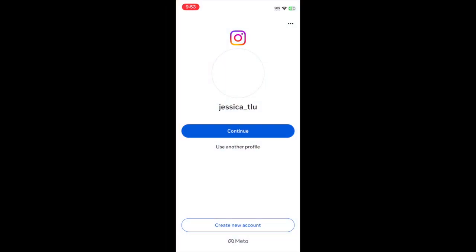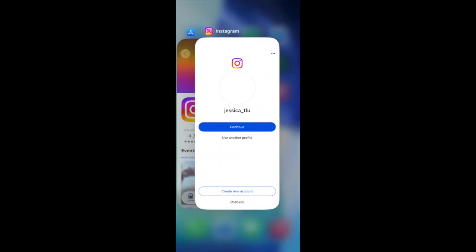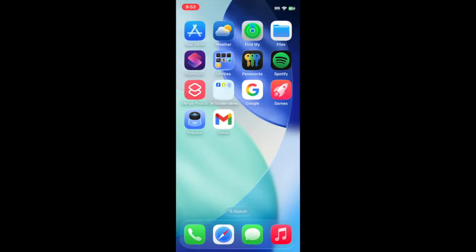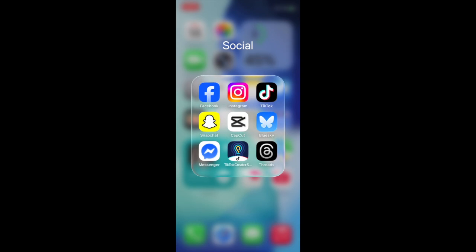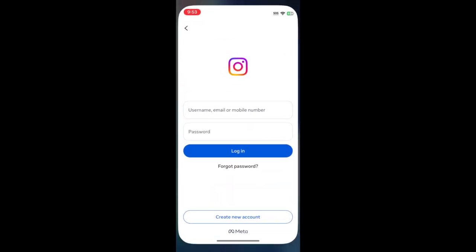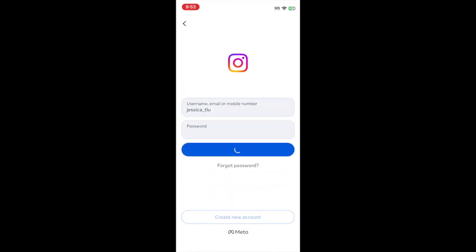Close out the app and re-open it. Then sign back in to your account.